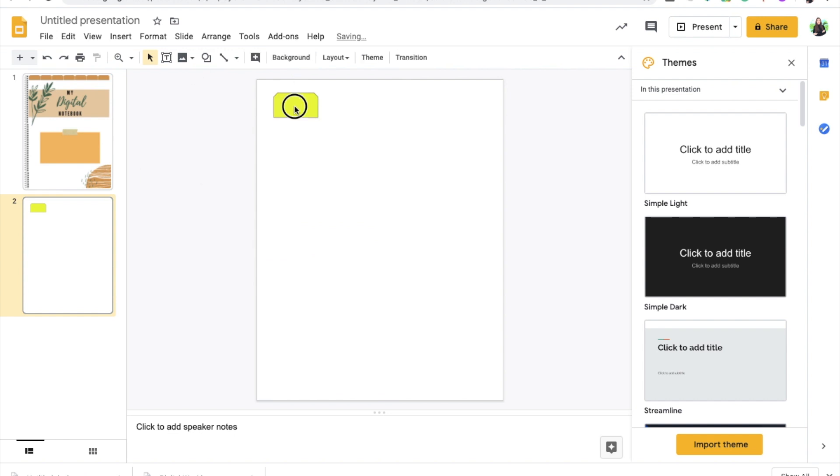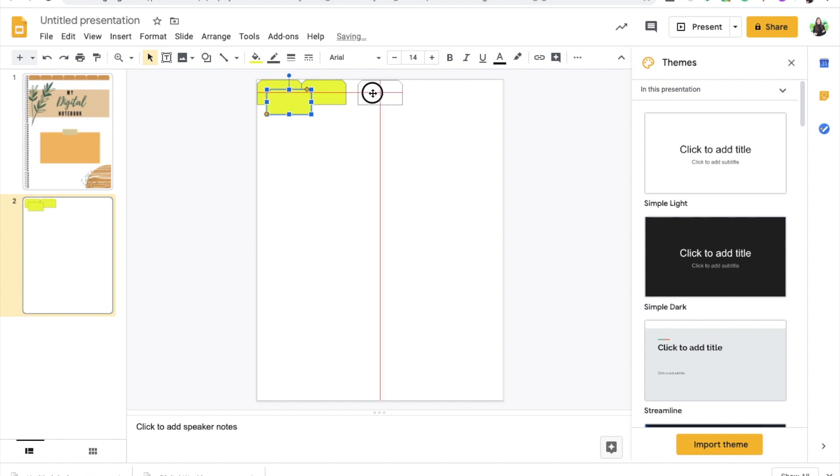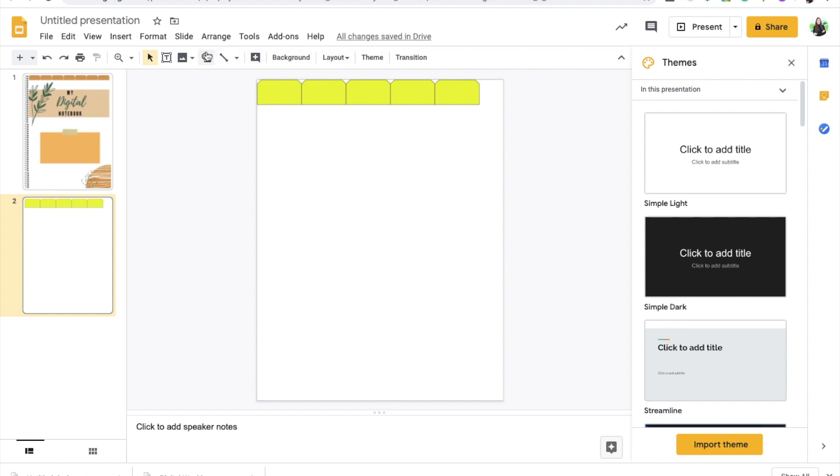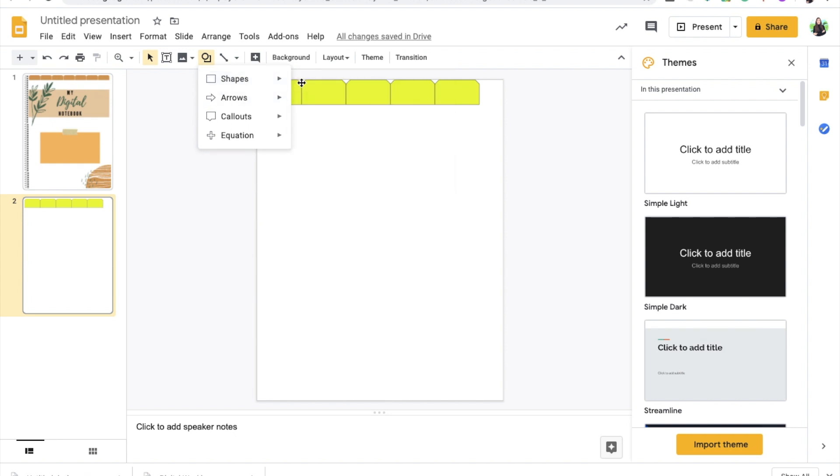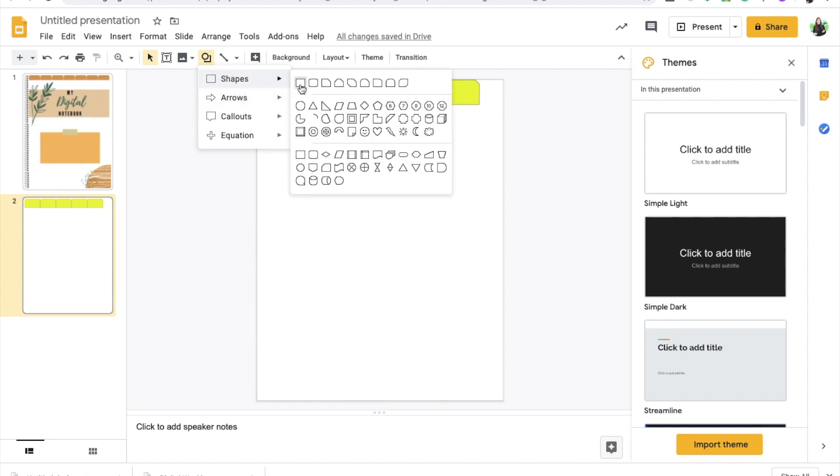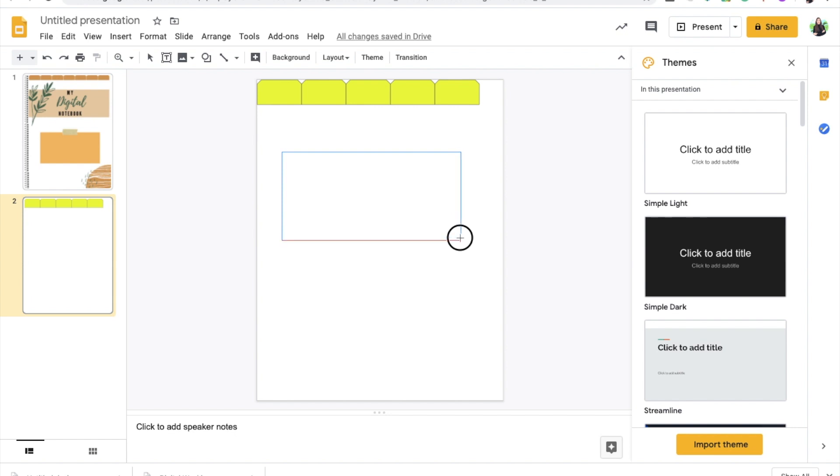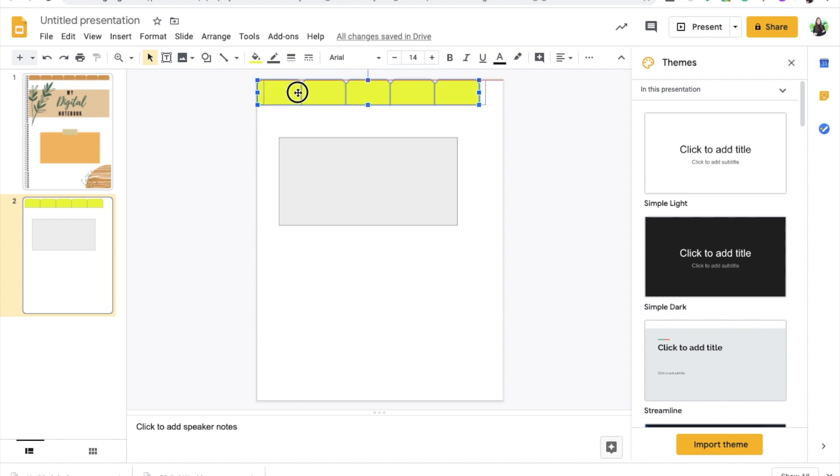You can obviously recolor it as you please. Next, I'm going to simply copy this and paste it just so I have multiple tabs and you can add as many tabs as you would like. For the title box, I'm going to utilize another shape. I'm going to utilize this rectangle right here. I'm going to move this just so it's a bit centered.